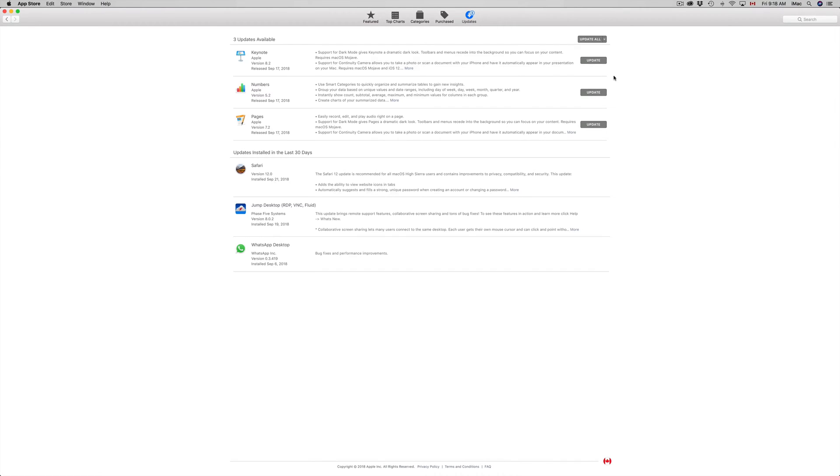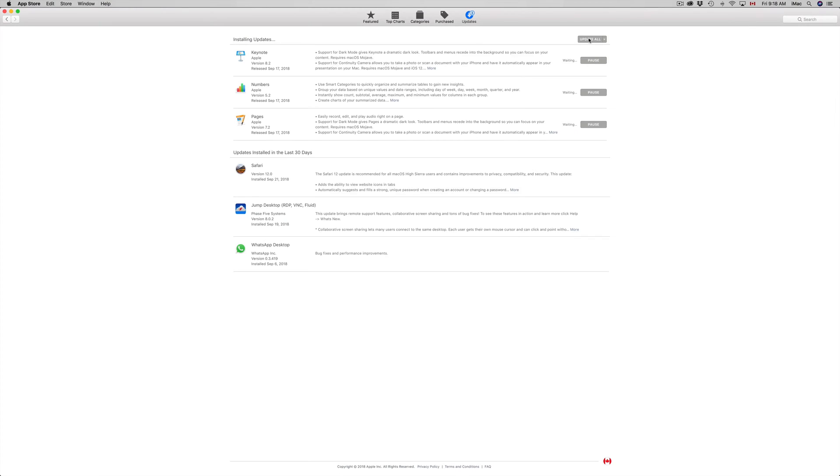So at this point, you can update one at a time, just click on each one, or just update them all. In that case, we're actually going to do all of them right now just because that's faster and it's not a humongous update. It's actually not that big.